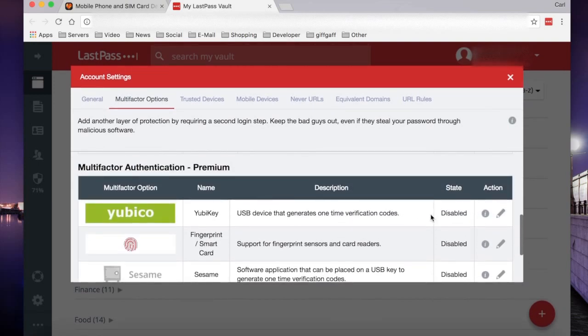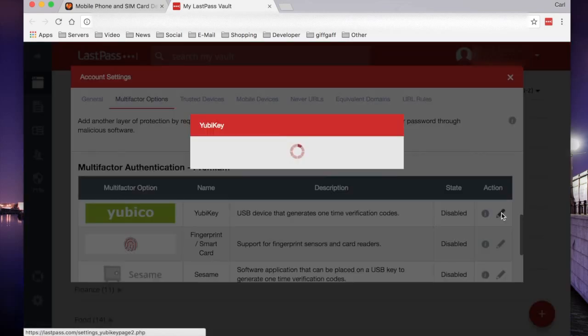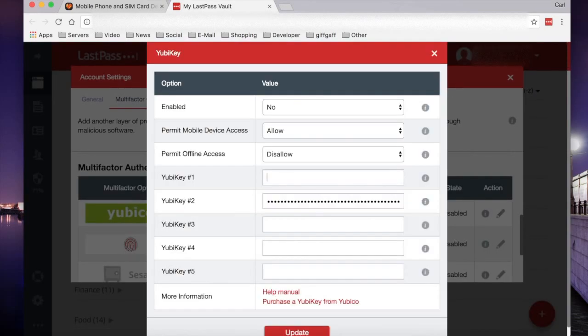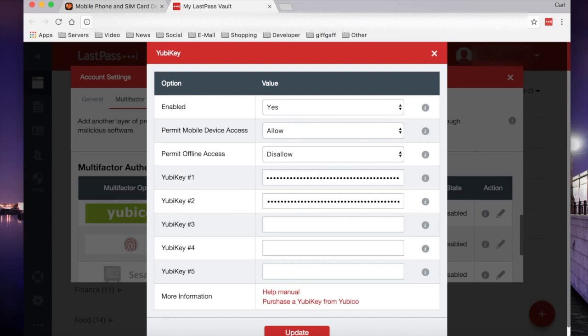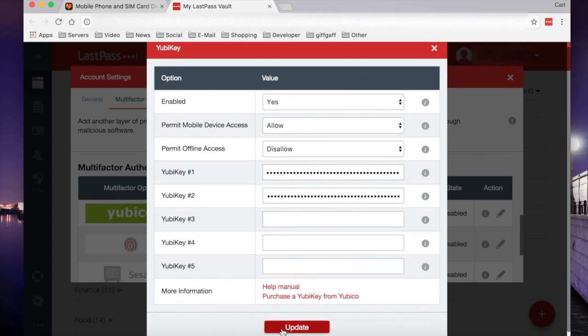Click on the edit button and turn enabled from no to yes. Then, in the YubiKey 1 field, press the button on your YubiKey. This will authenticate it to LastPass.